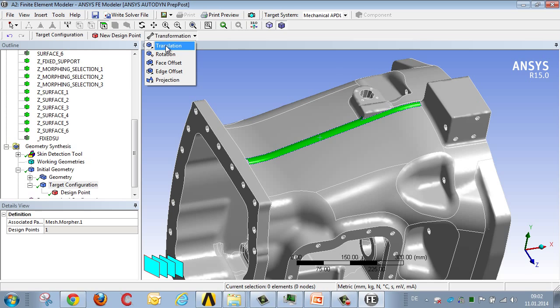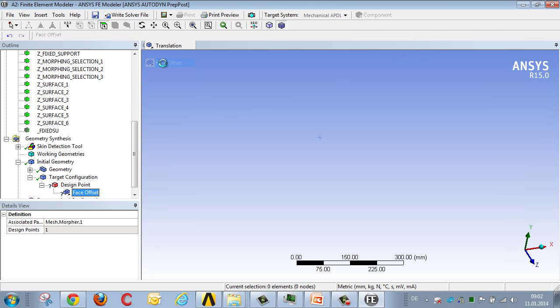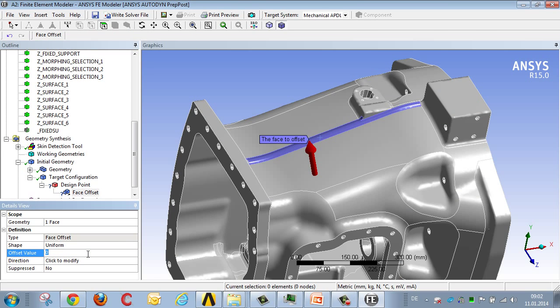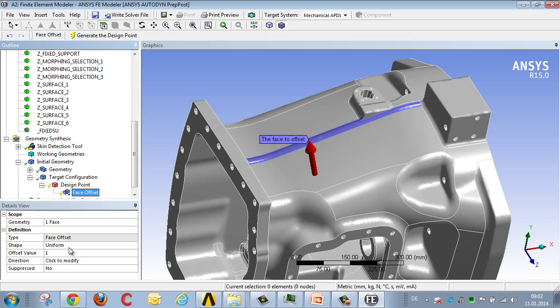We can choose the type and method of transformation: translation, rotation, or as in this case, offset. We then set a scaling factor, in this case 1. This isn't the transformation value in millimeters, but simply a scaling factor. The actual value will later be defined in the parameter manager.